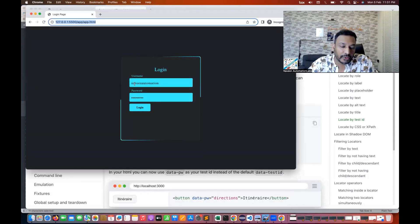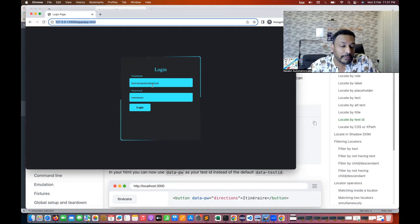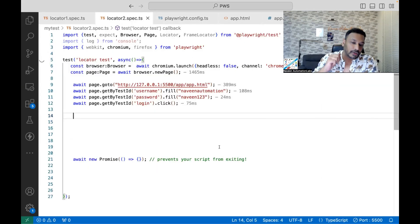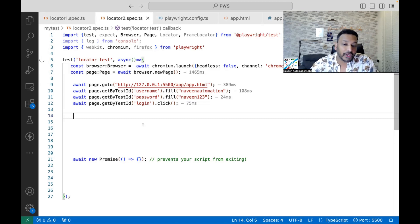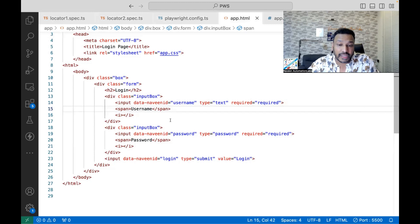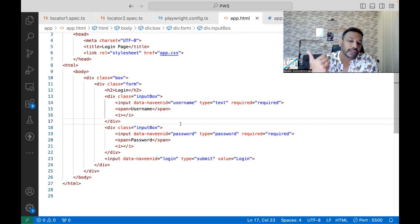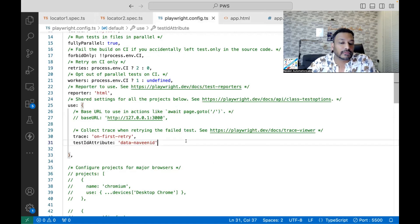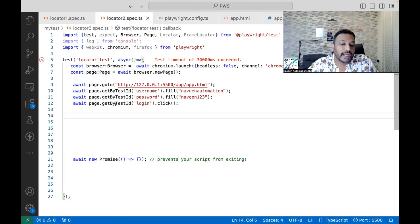Now after running it again, you can see the browser opens and it is absolutely working fine — entering the username, password, and clicking on the login button. This is very straightforward. You can use this approach if you have your own custom ID attribute or locator strategy from the dev side. You just need to define your custom ID attribute once in playwright.config.ts, and that's it — a one-time activity. After that, just start using page.getByTestId().